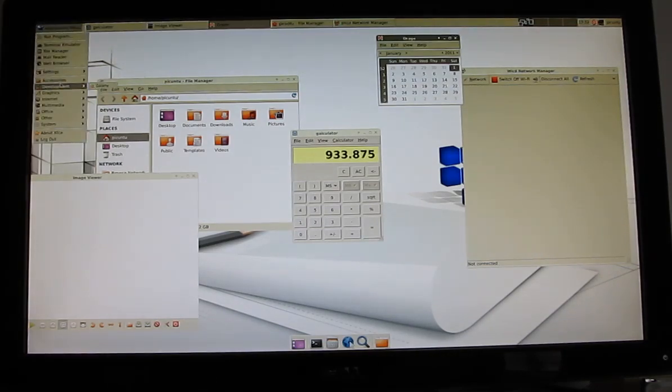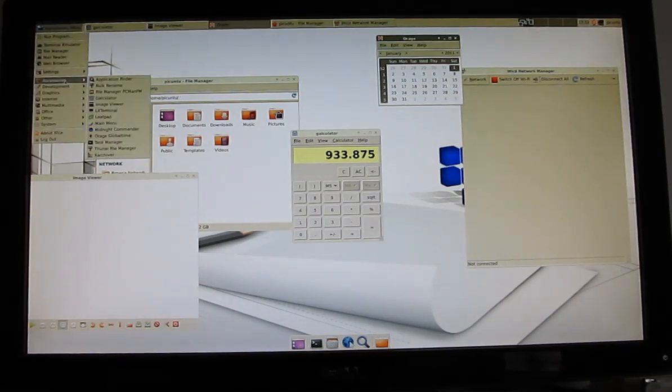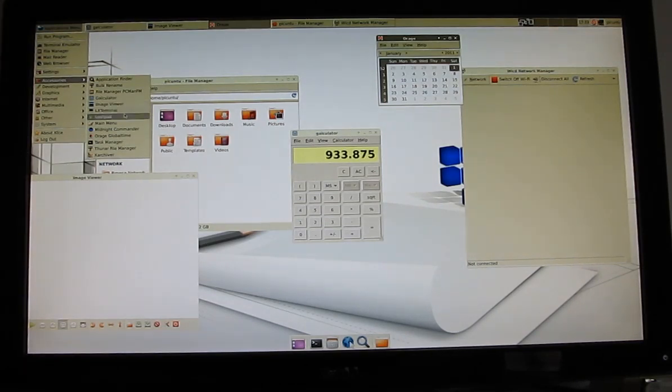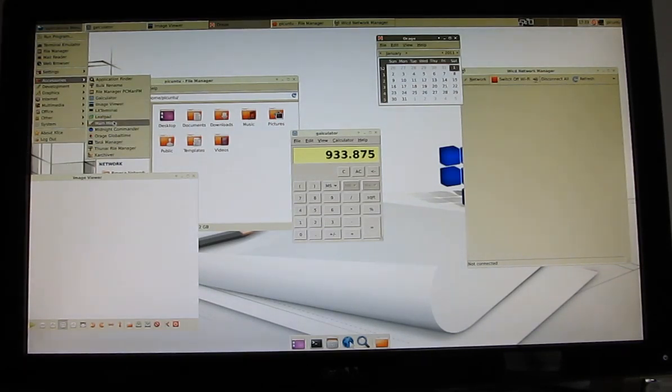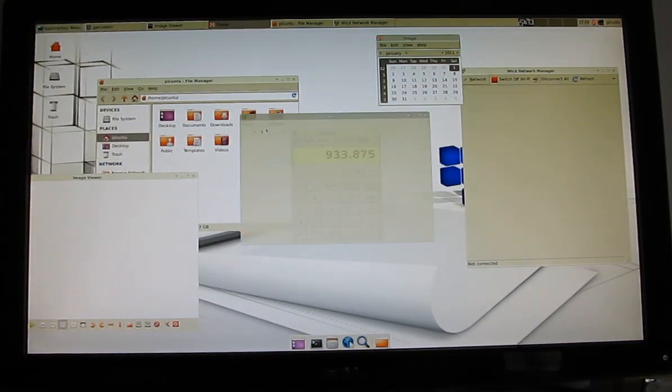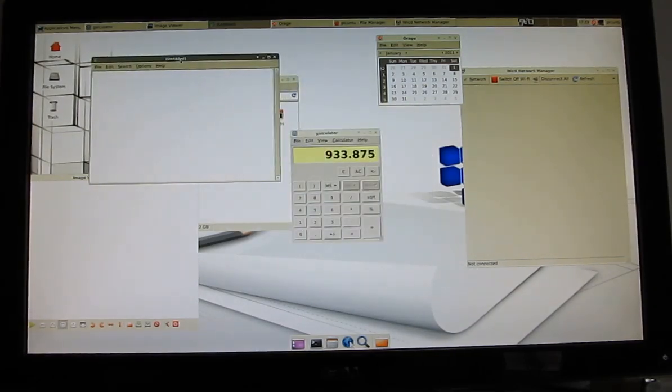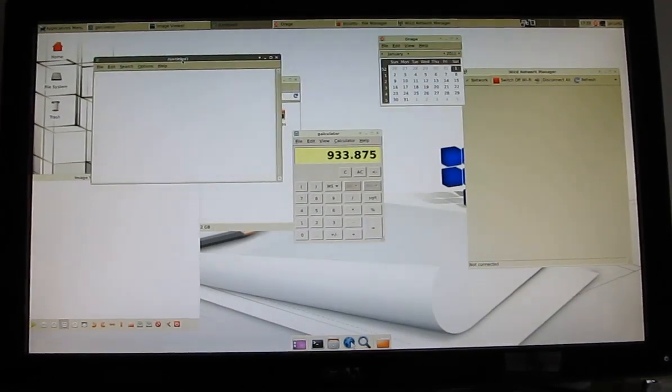It doesn't look like it comes preloaded with anything like LibreOffice, or OpenOffice, or even AbbeyWord. There's LeafPad here, which is a text editor.